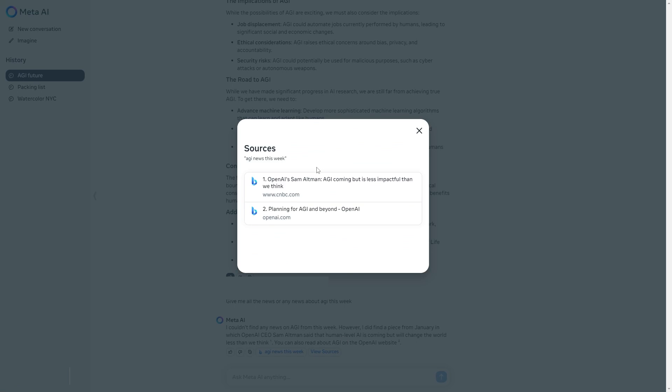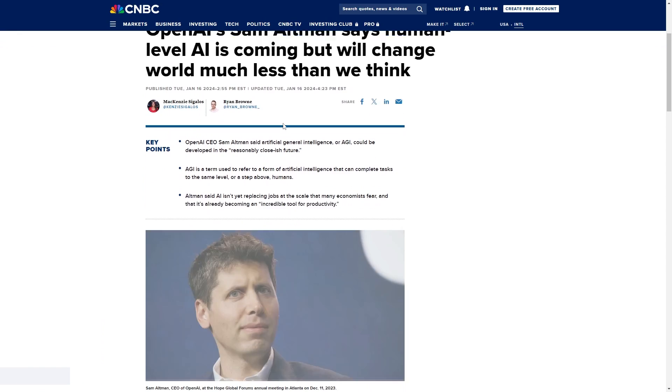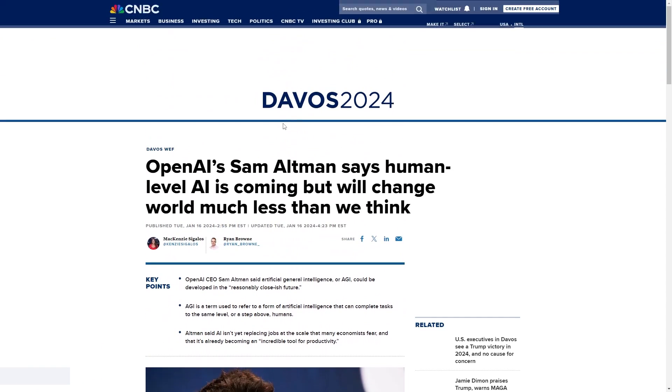It gives you a link to this. What you can do here is click view sources and it's going to pop up with two links. If you click the links it takes us instantly to this article.